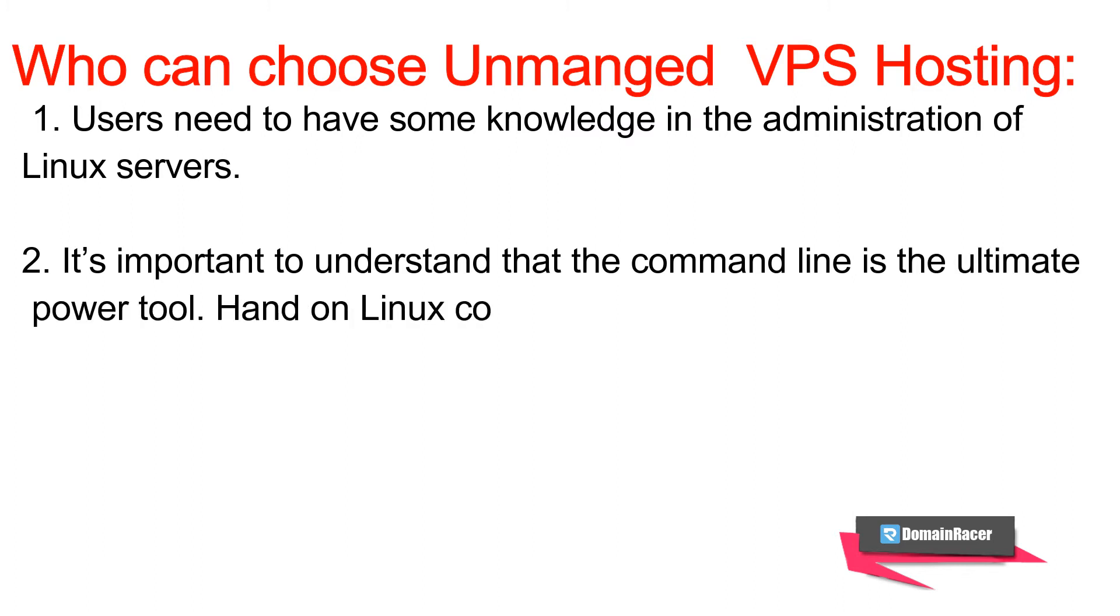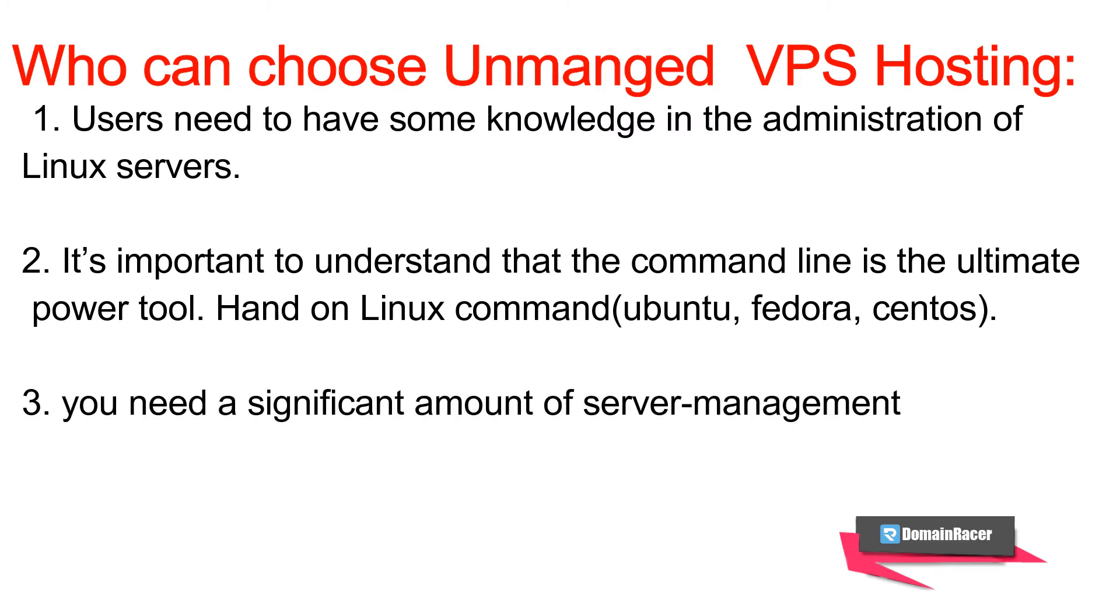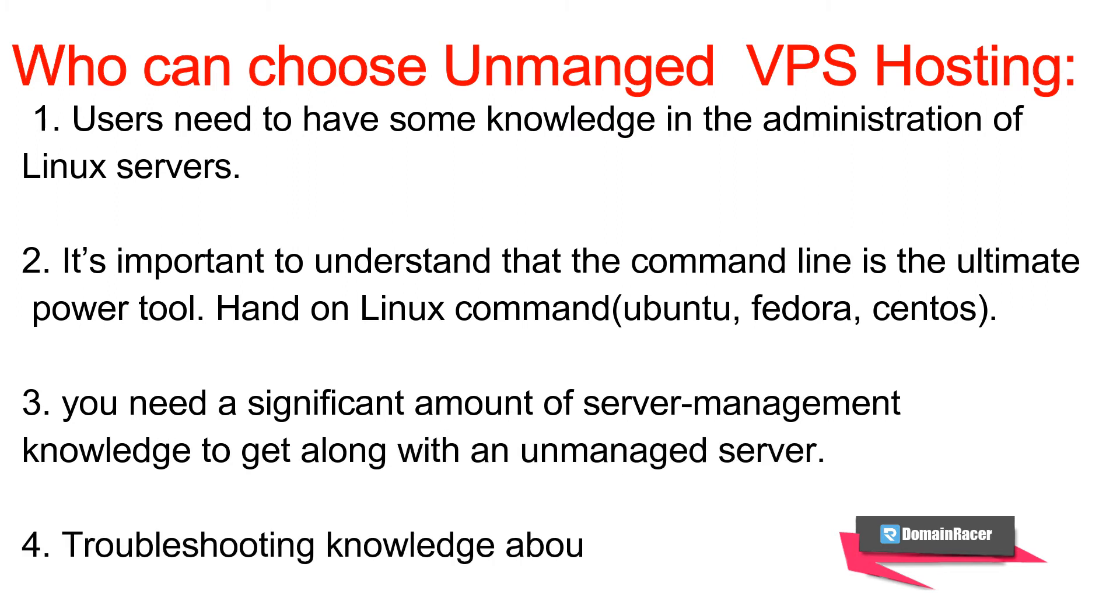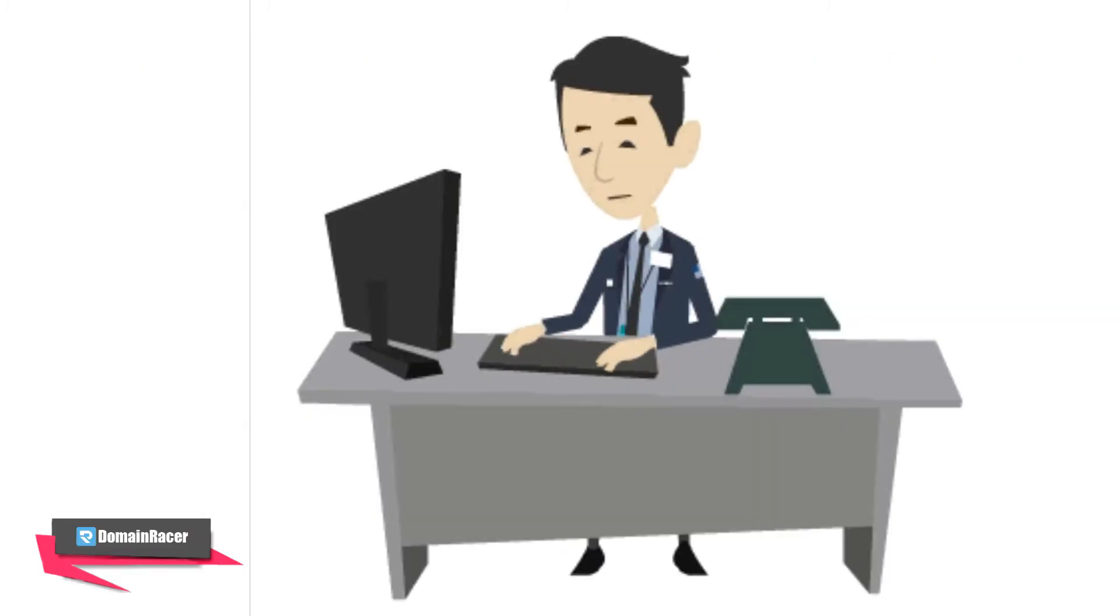Next, if you know how to configure applications or install an application onto Linux-based servers, then definitely you can go with unmanaged VPS. And lastly, you need a little bit of troubleshooting knowledge about VPS.